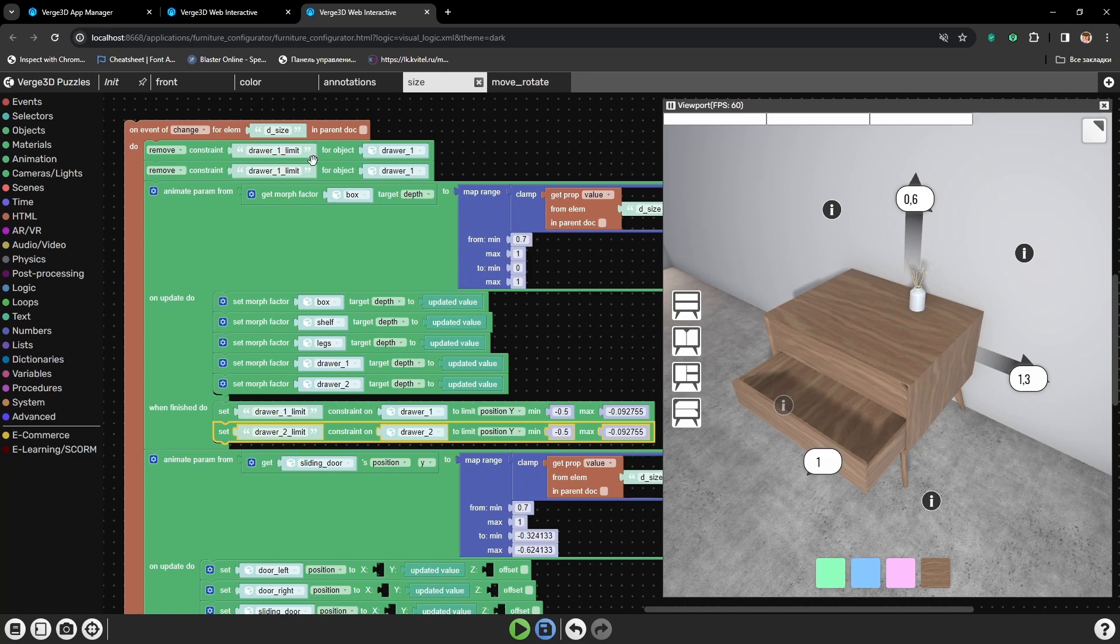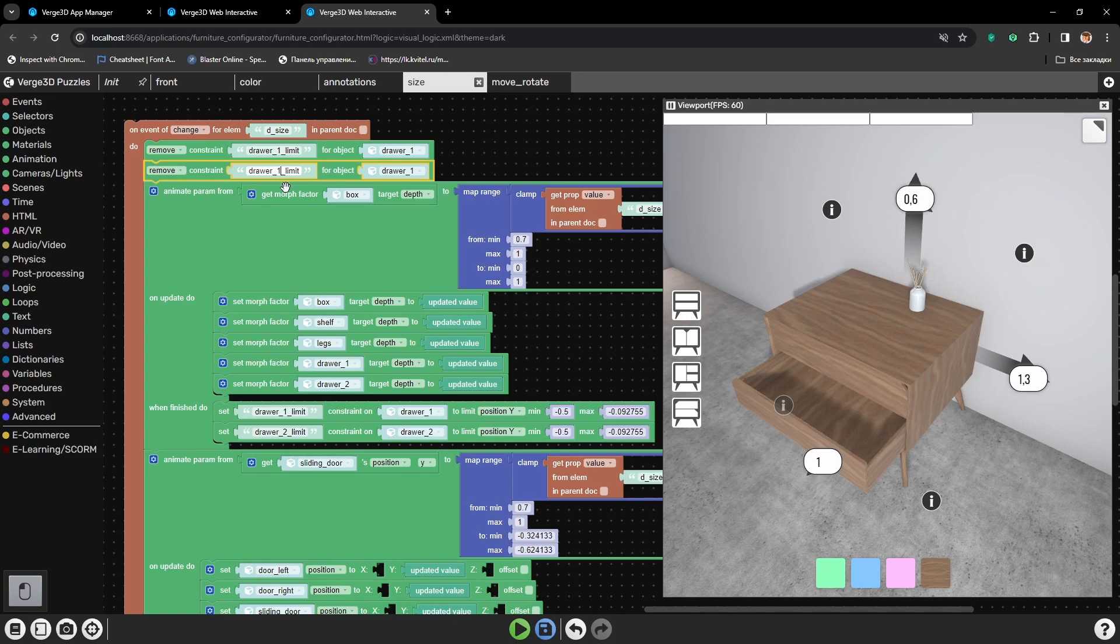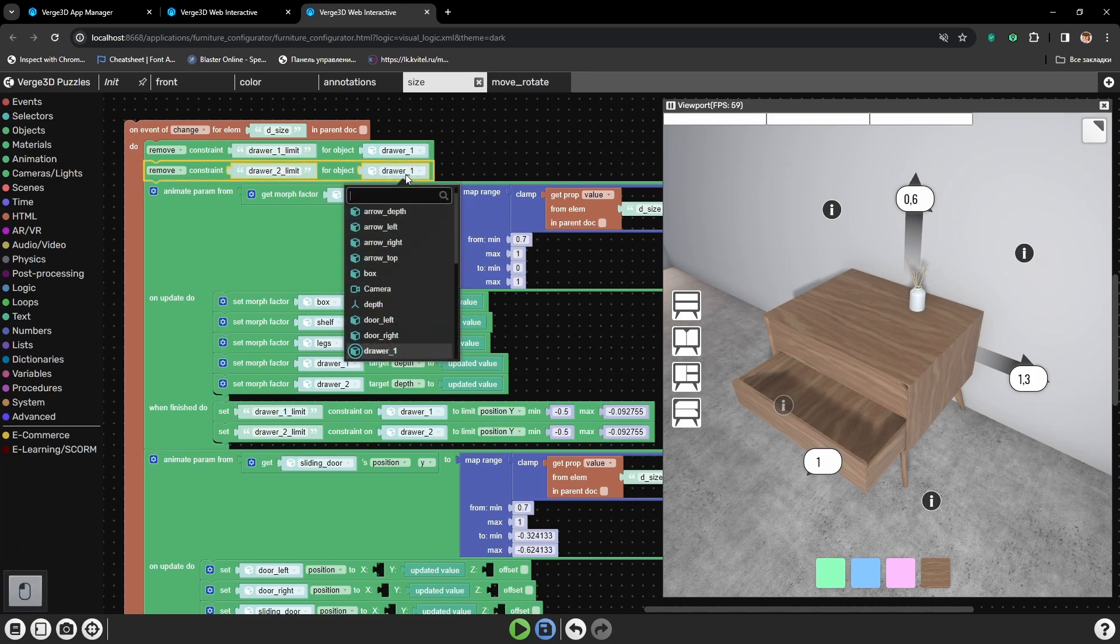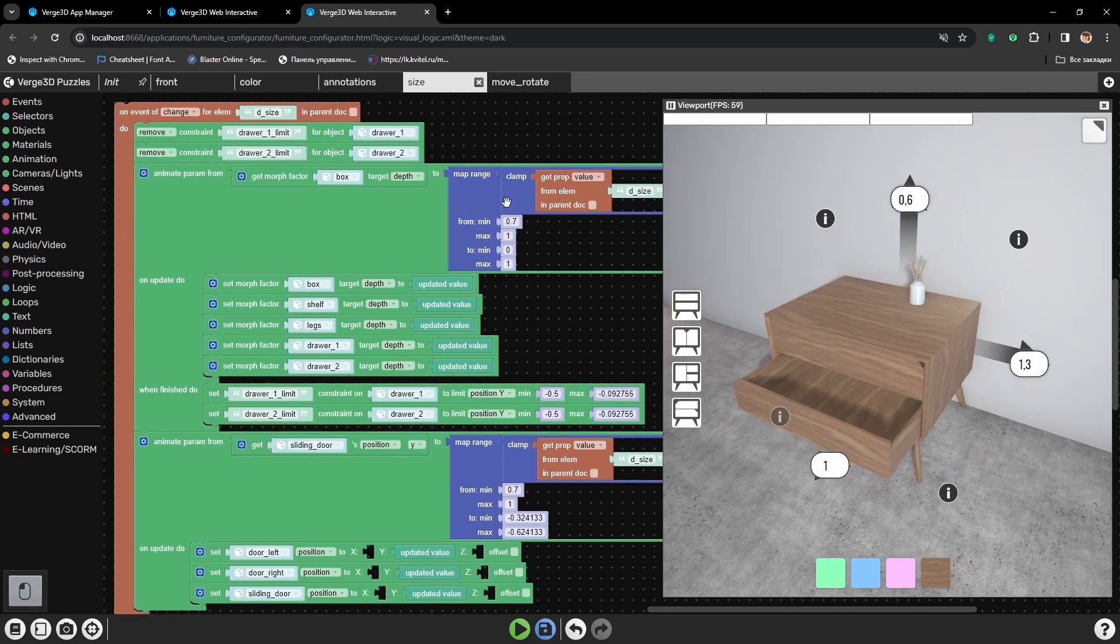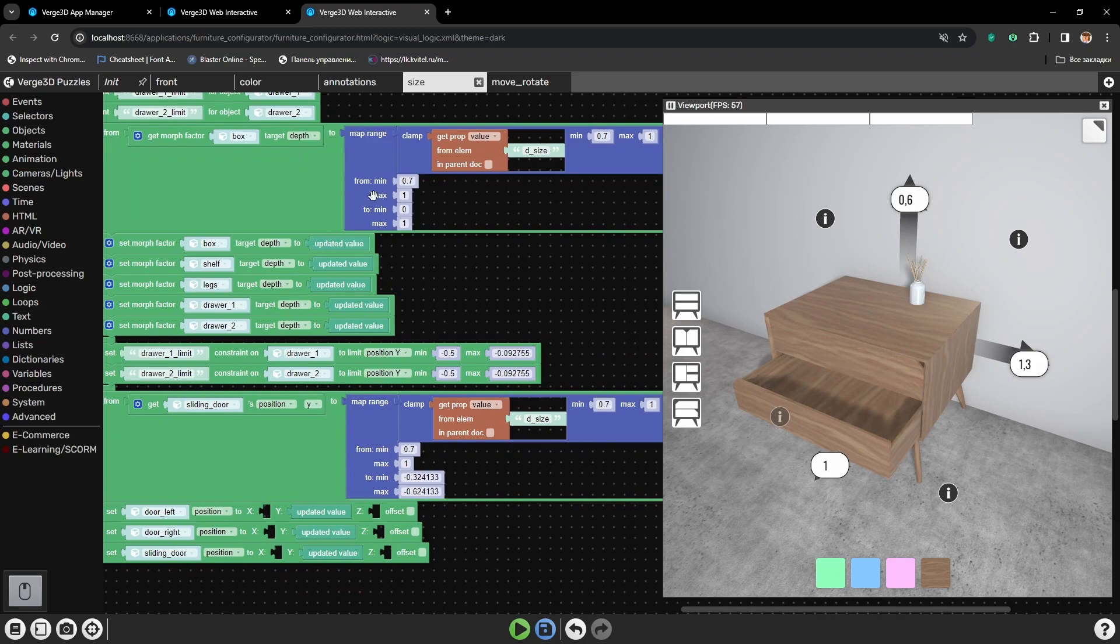But in this case, the constraint stays in a way of the animation. So, in the beginning, we will delete it. Before the animation is played. And after the animation, it will be applied again.